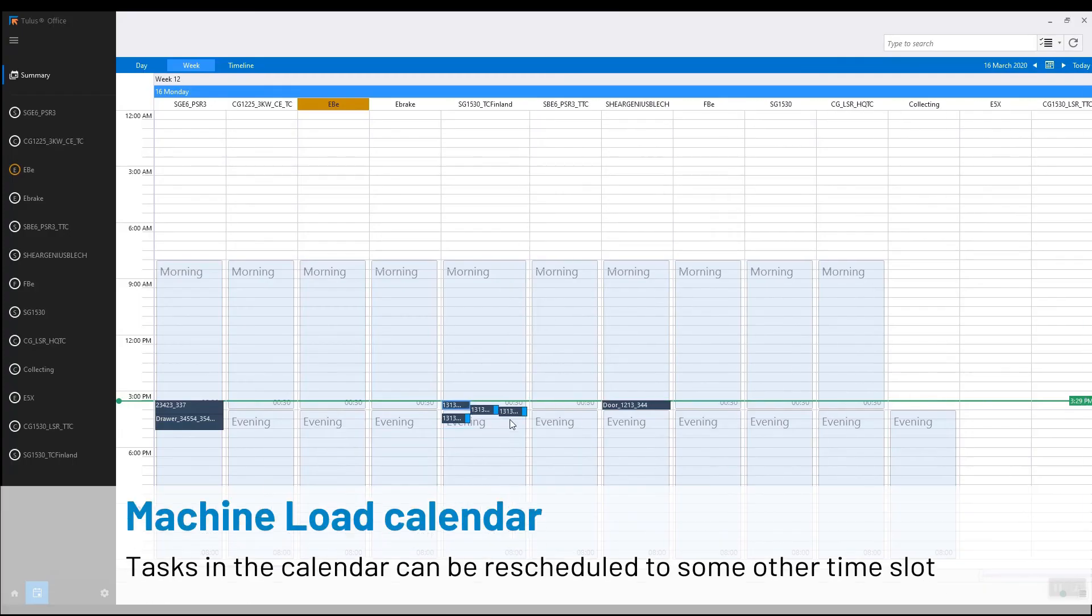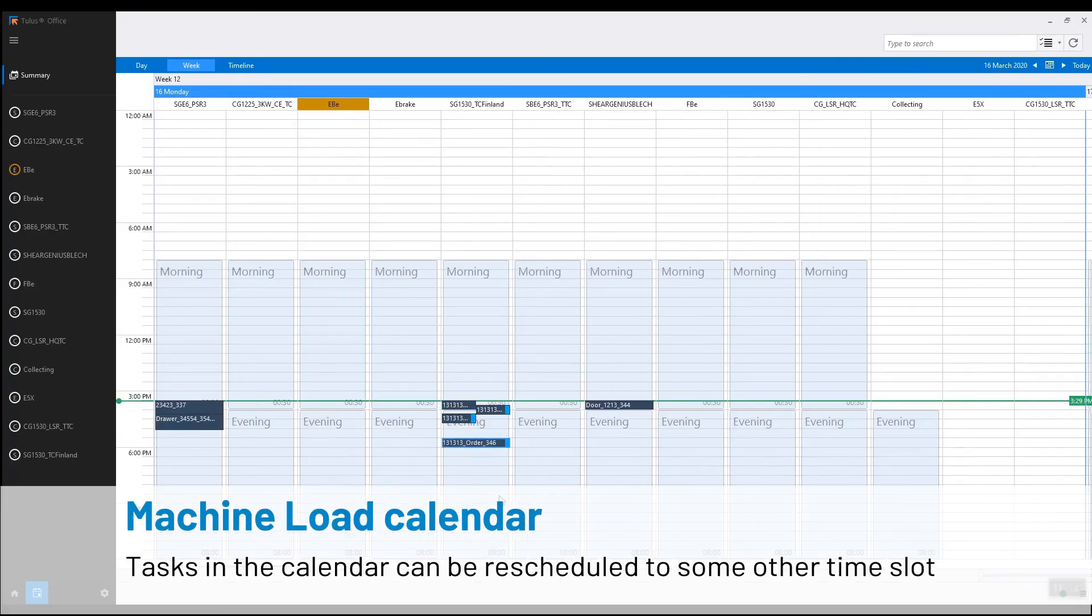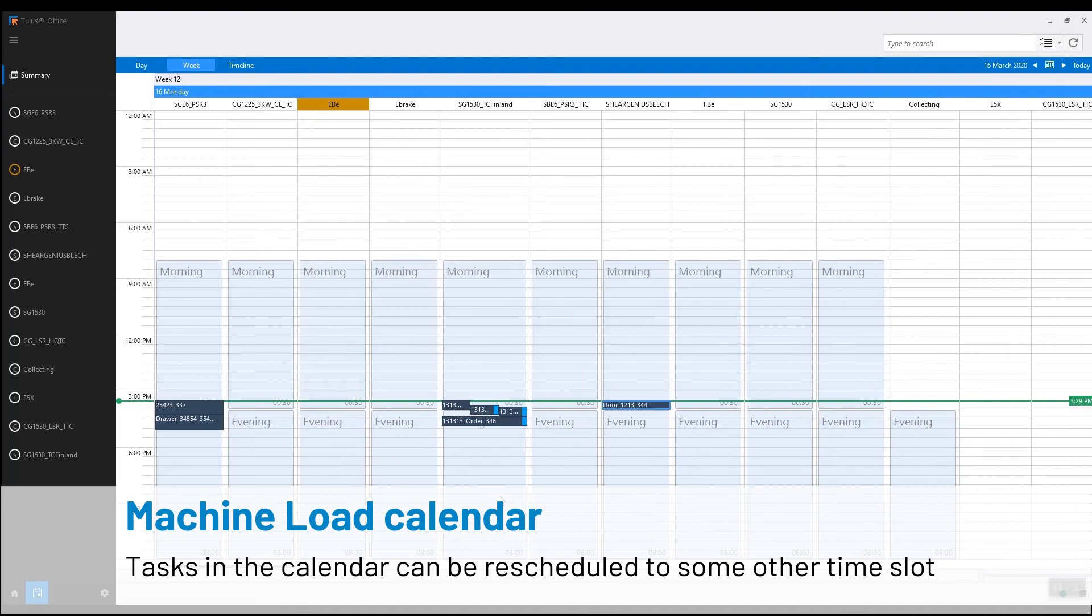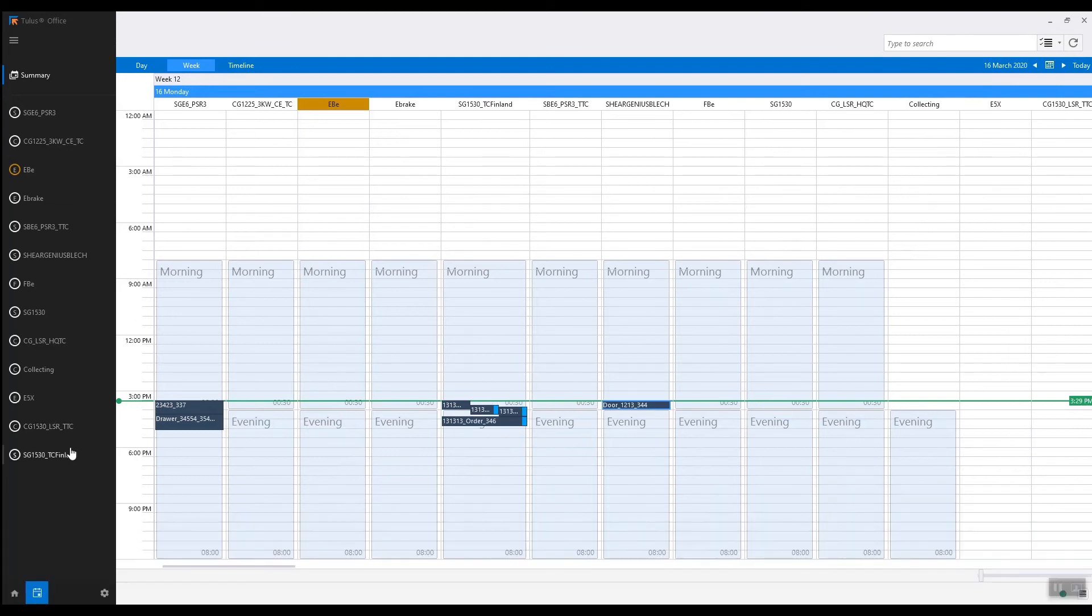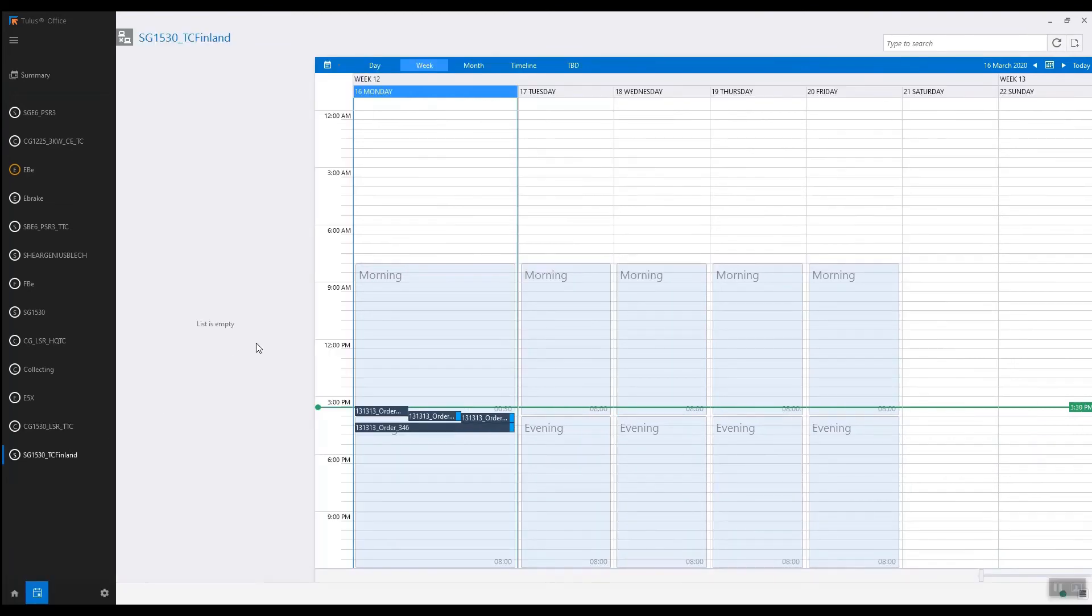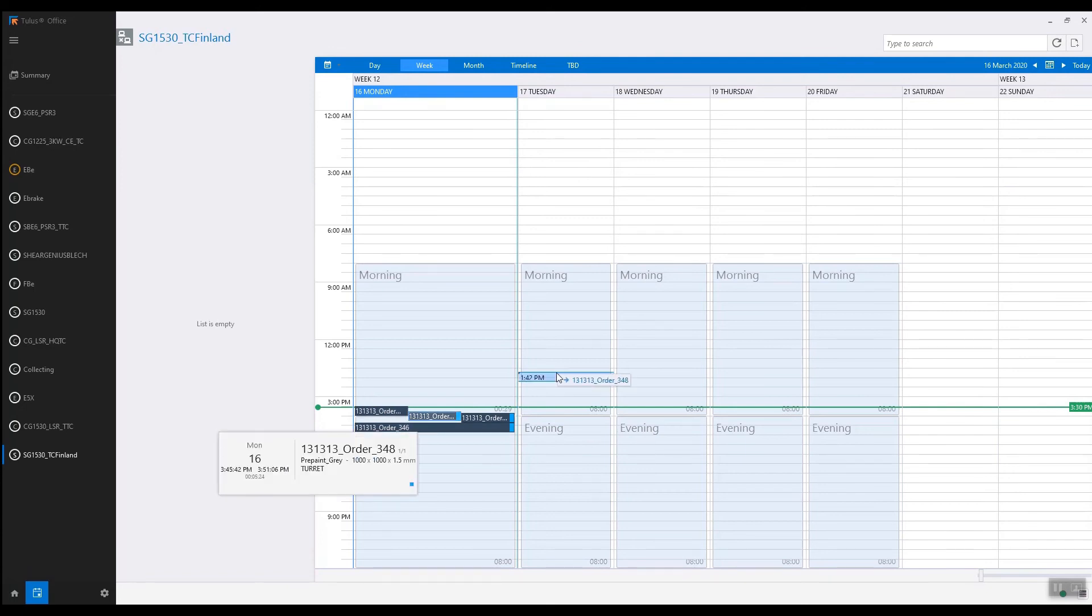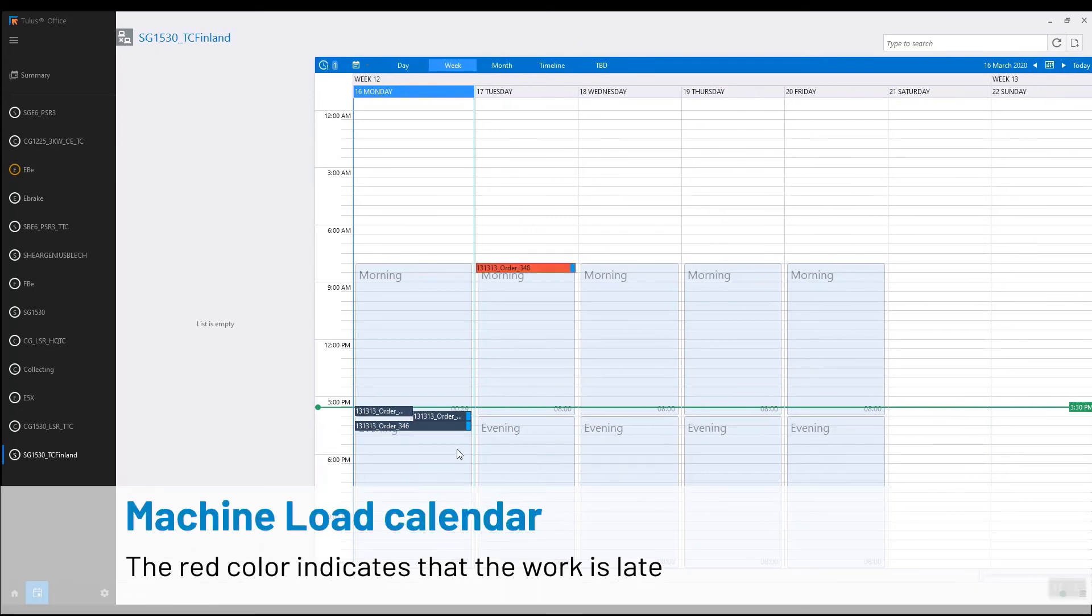In the machine load calendar we can see the orders and the shift structure for the factory. We can select any orders and drag and drop them to new slots. They show up red if they're late.